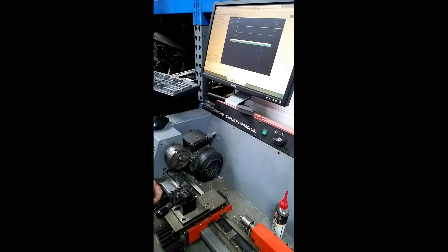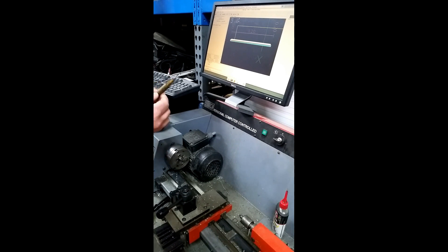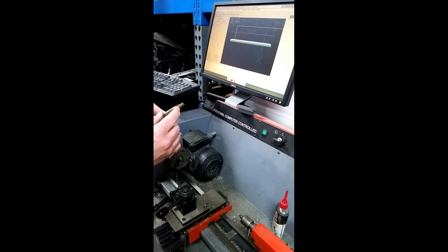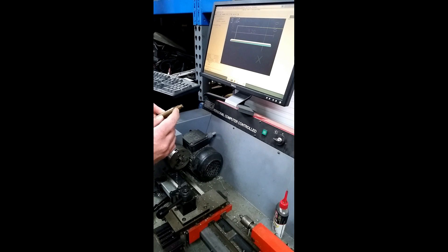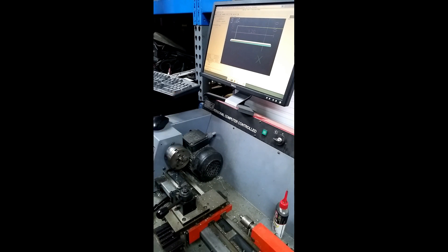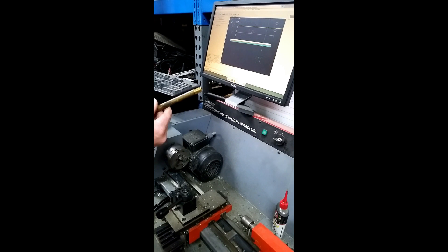And the cool thing about Linux CNC is you can combine, I don't know if you can see this. You can combine, you can chain a bunch of G33 spindle synced motions together and create, like, this is like a fusee almost. And then a regular thread.